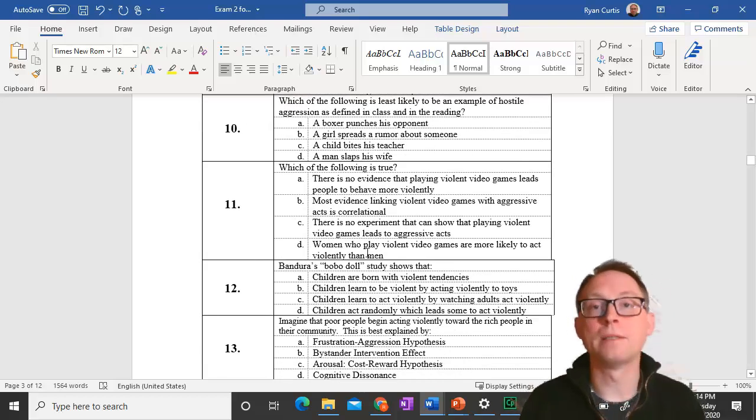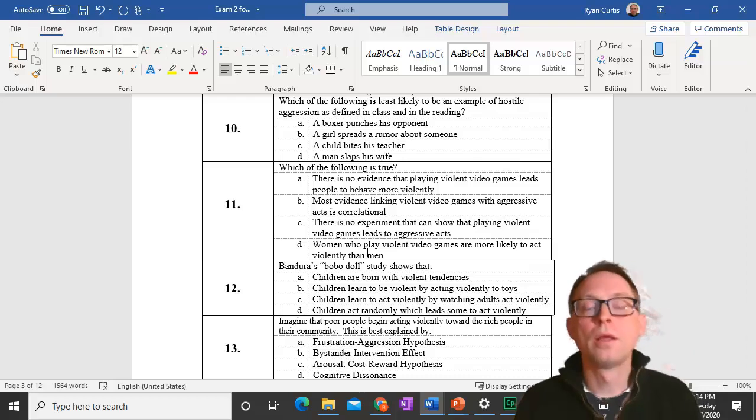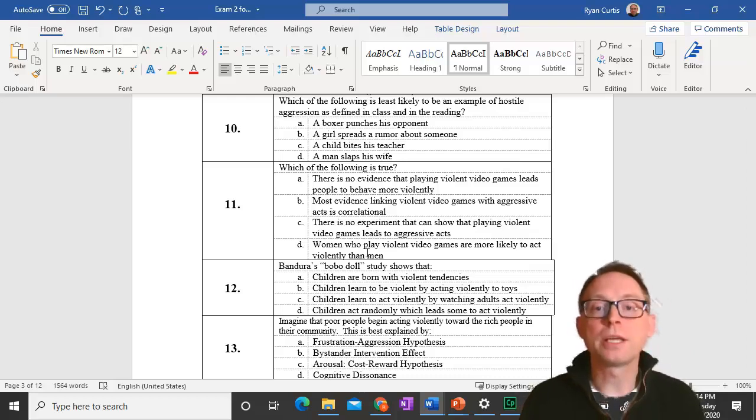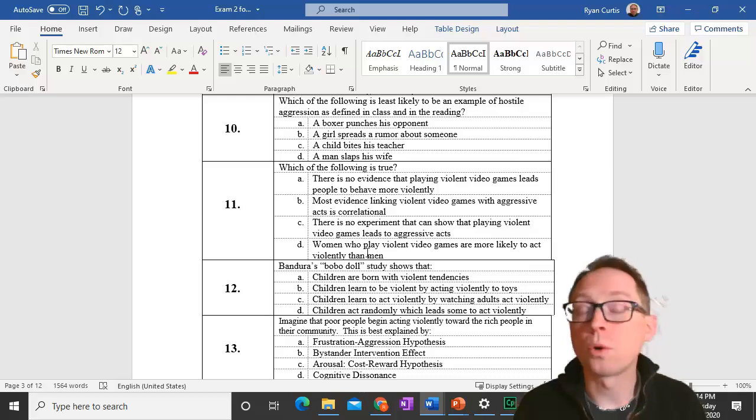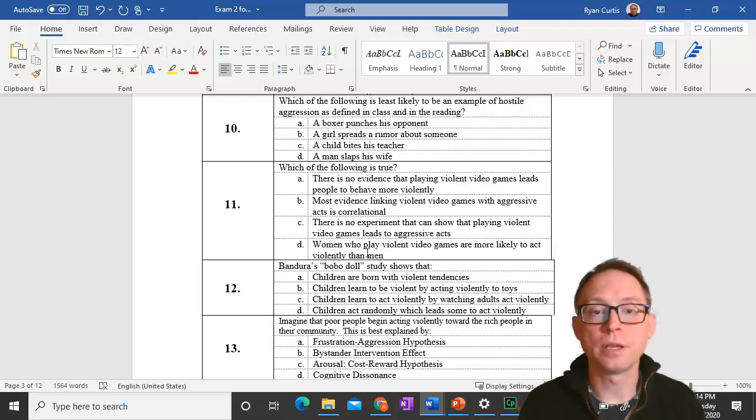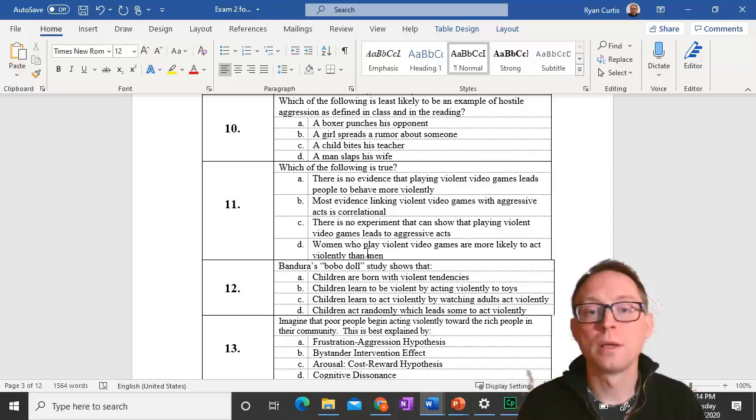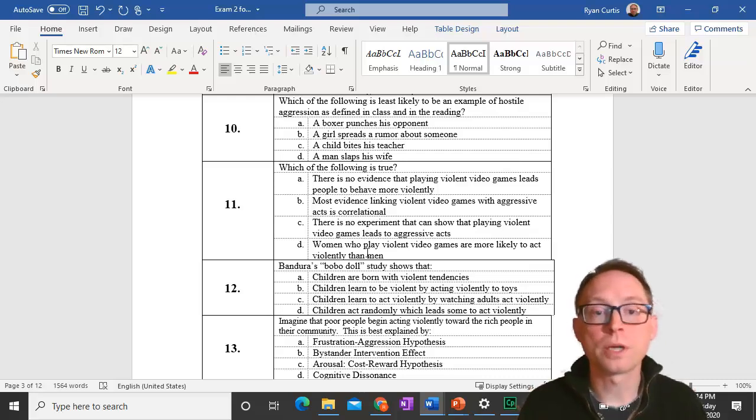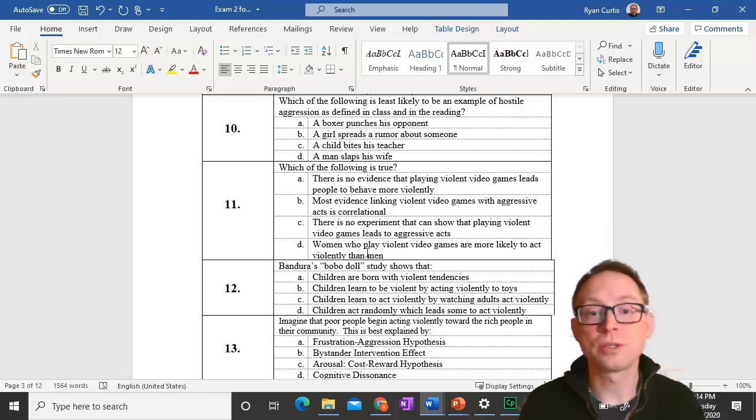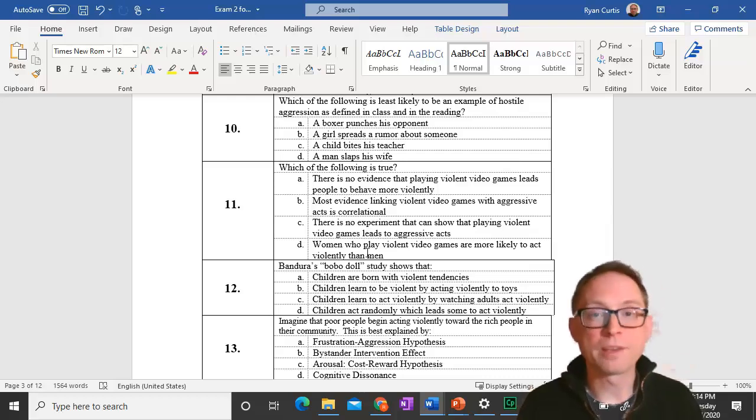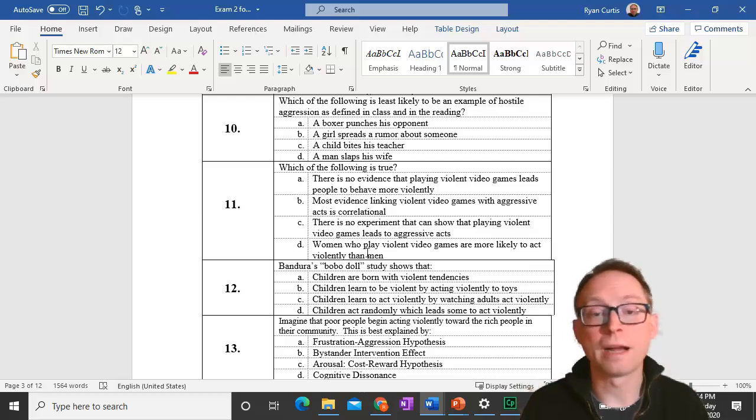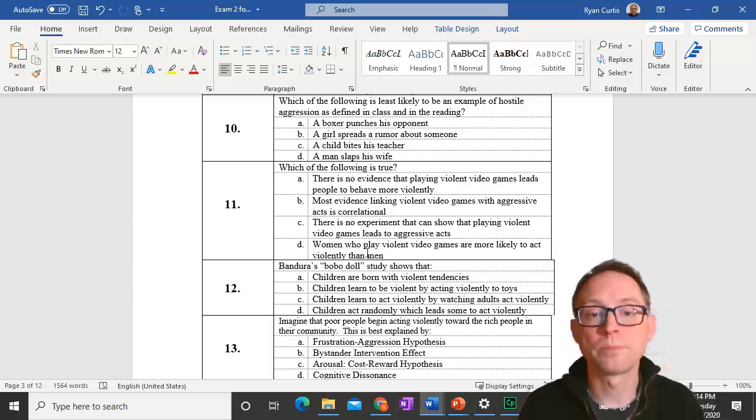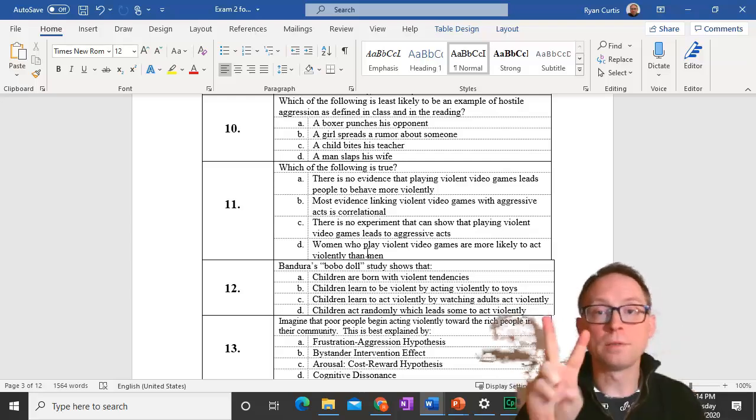Question 11. Most evidence linking violent video games with aggression is correlational. It's hard to do experiments, not impossible, but it is hard when we're talking about violent video games and aggression because there's other things that tend to cause aggression. So most evidence is correlational.